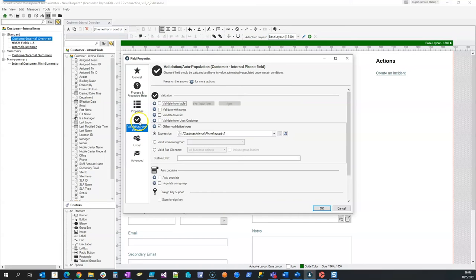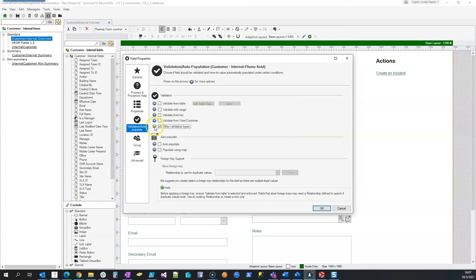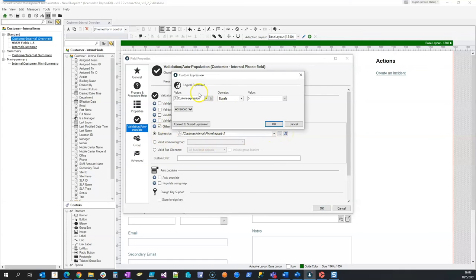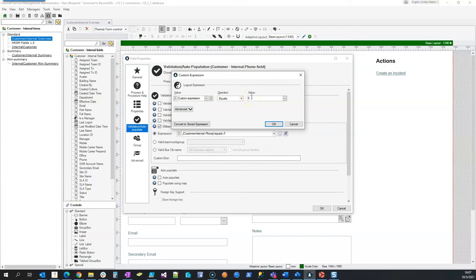So validation using another validation type with my custom expression that the field length equals five will allow me to require that that field is always five characters no matter what.